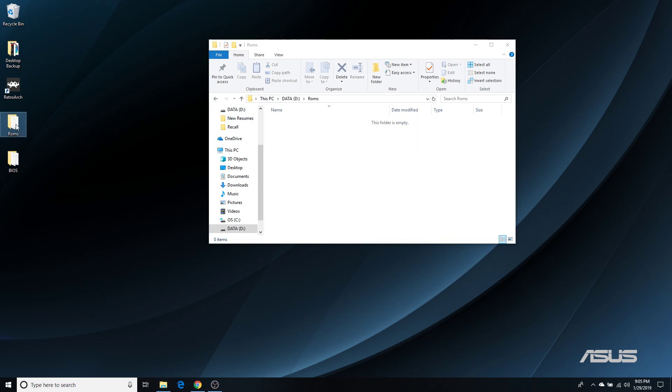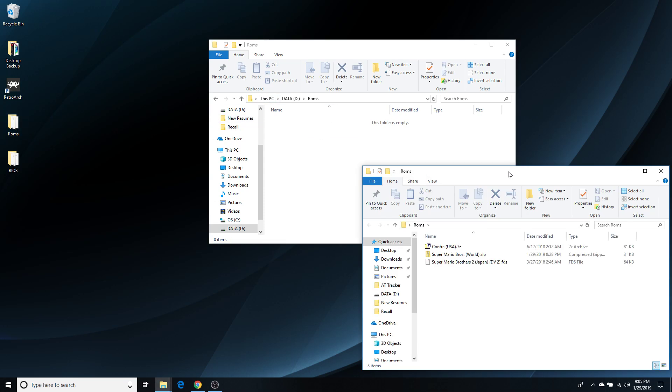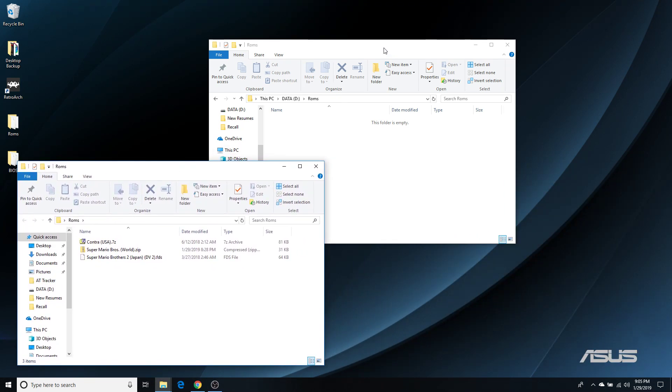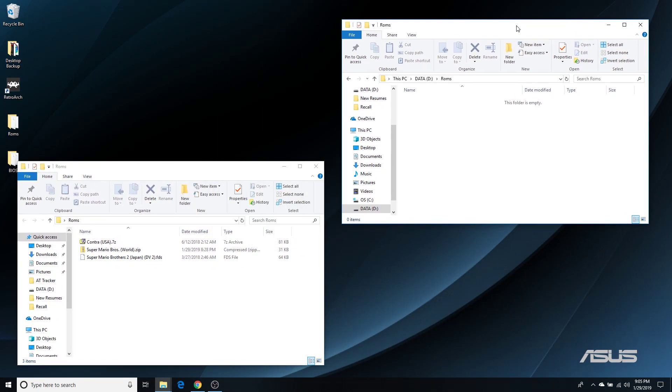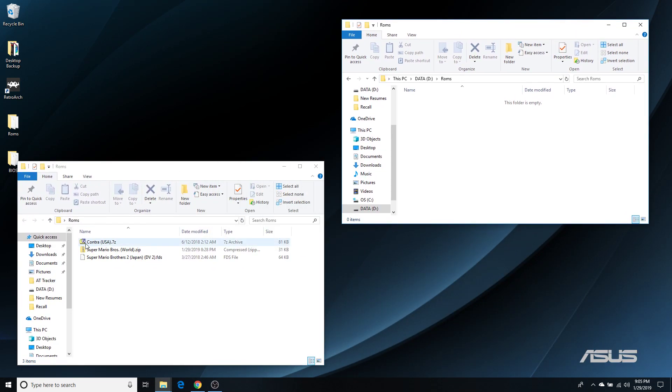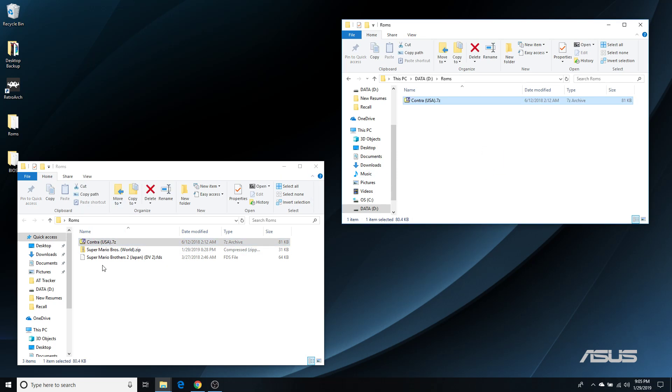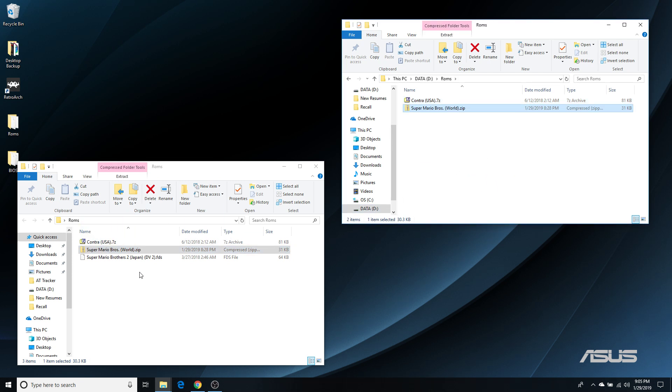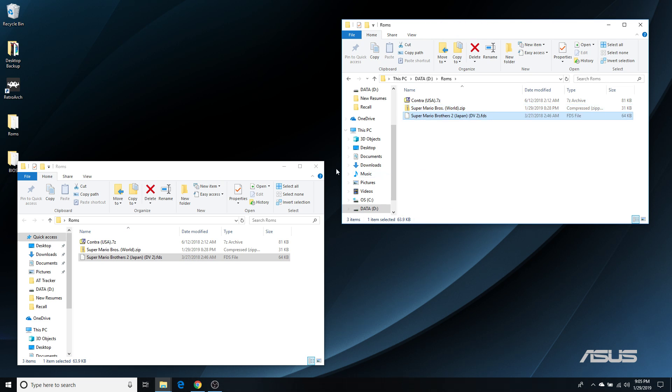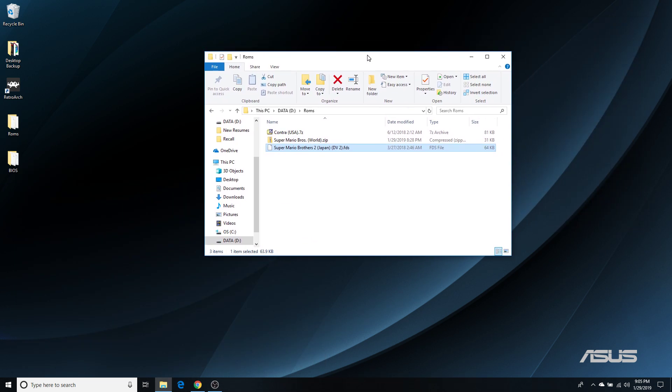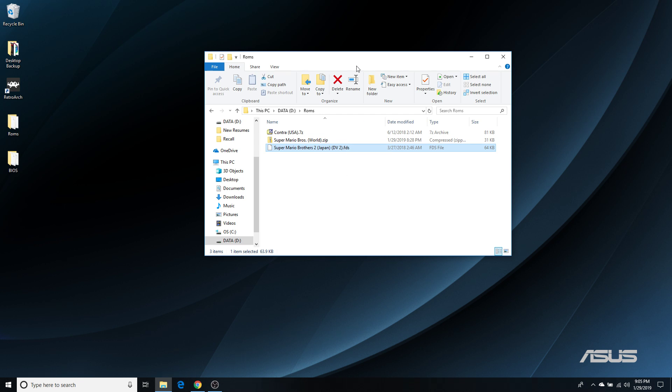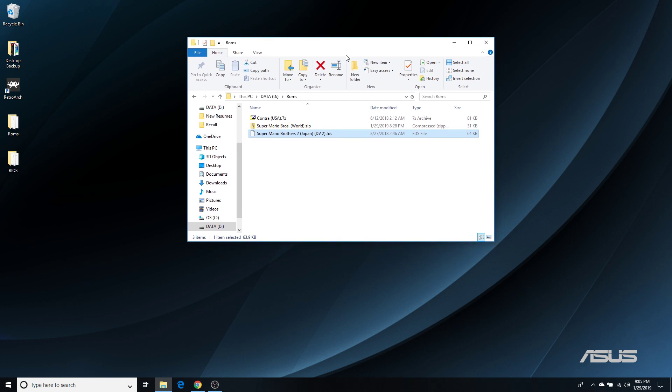Here are a couple that I have that I'm going to showcase to you. I have Contra in a 7-zip format. I have Super Mario Brothers in a zip format, and I have the Famicom Disk System ROM for Super Mario Brothers 2. And I'm doing this to show you that RetroArch can load, at least the Windows version I know, can load 7-zip, zip, and then just the normal uncompressed game. So now that I have them in my ROMs folder, let's go ahead and open up RetroArch.